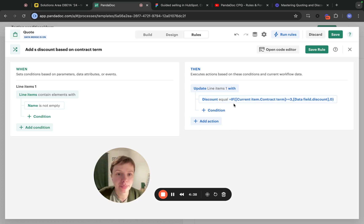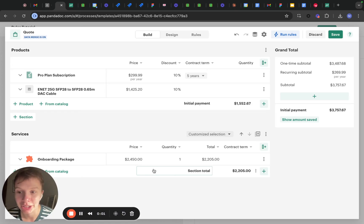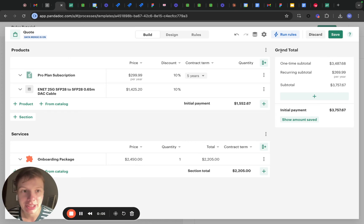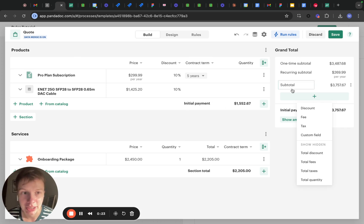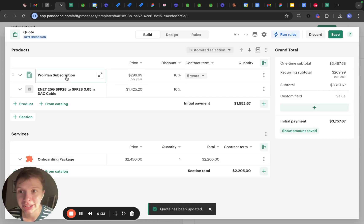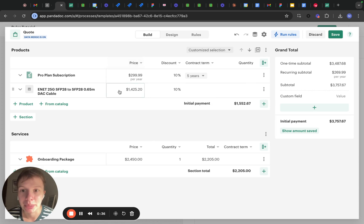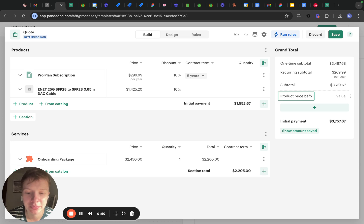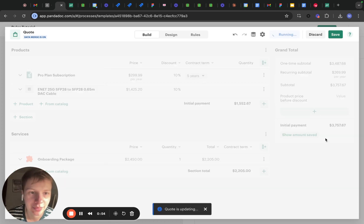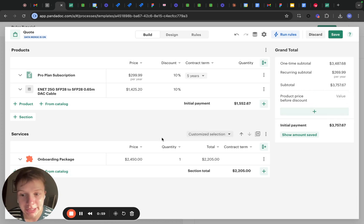The fourth rule we are going to write is going to be updating a field in the grand total section. We have a number of fields that show things like discount, fee, and tax for the entire quote, but sometimes you need to show something concerning just one of the sections in this grand total section. For this, we will create a custom field first. In our fictional scenario, we are showing the customer the price before discount for the product section. So I'm going to create a custom field and name it 'product price before discount.' Now that we have created this field, we can influence it via rule.